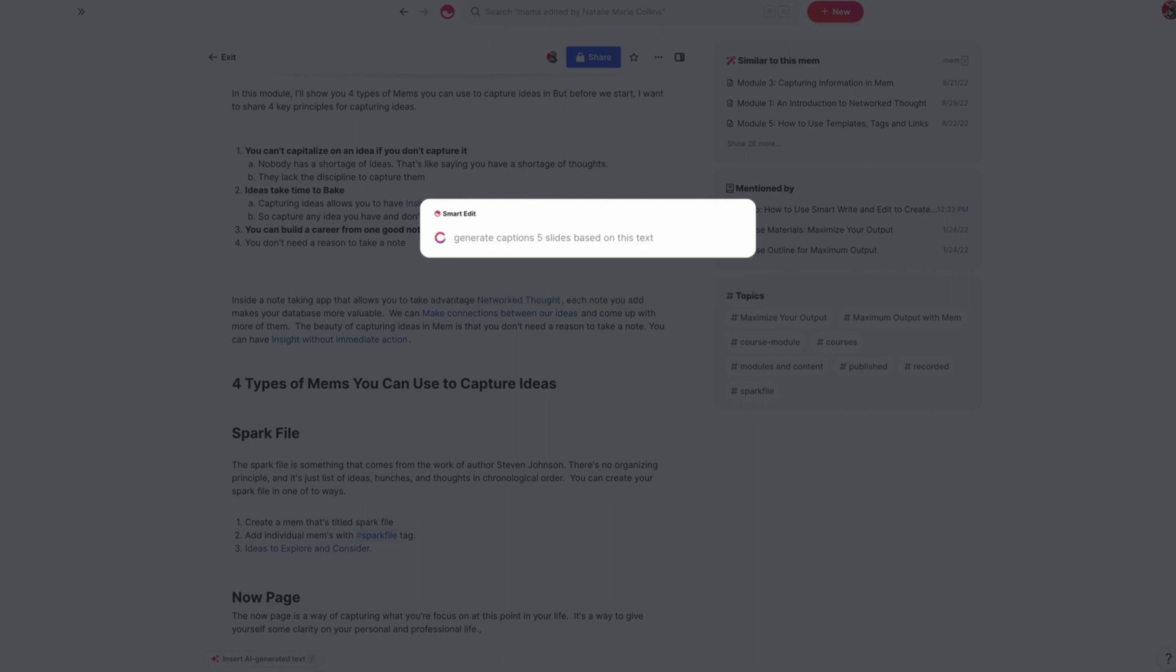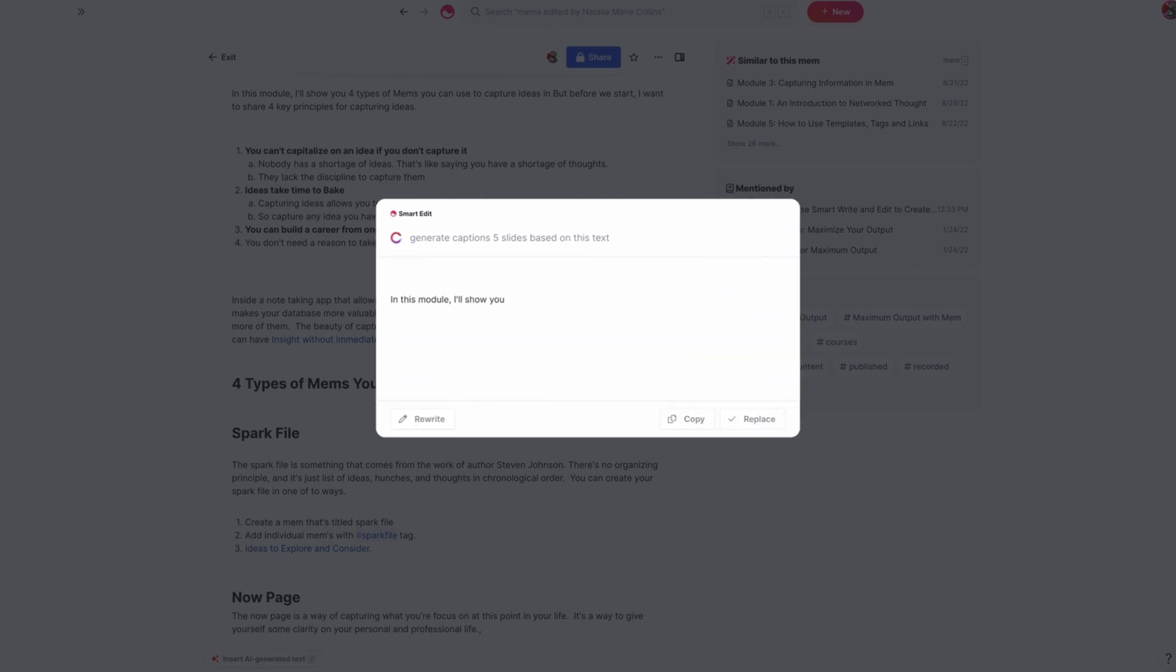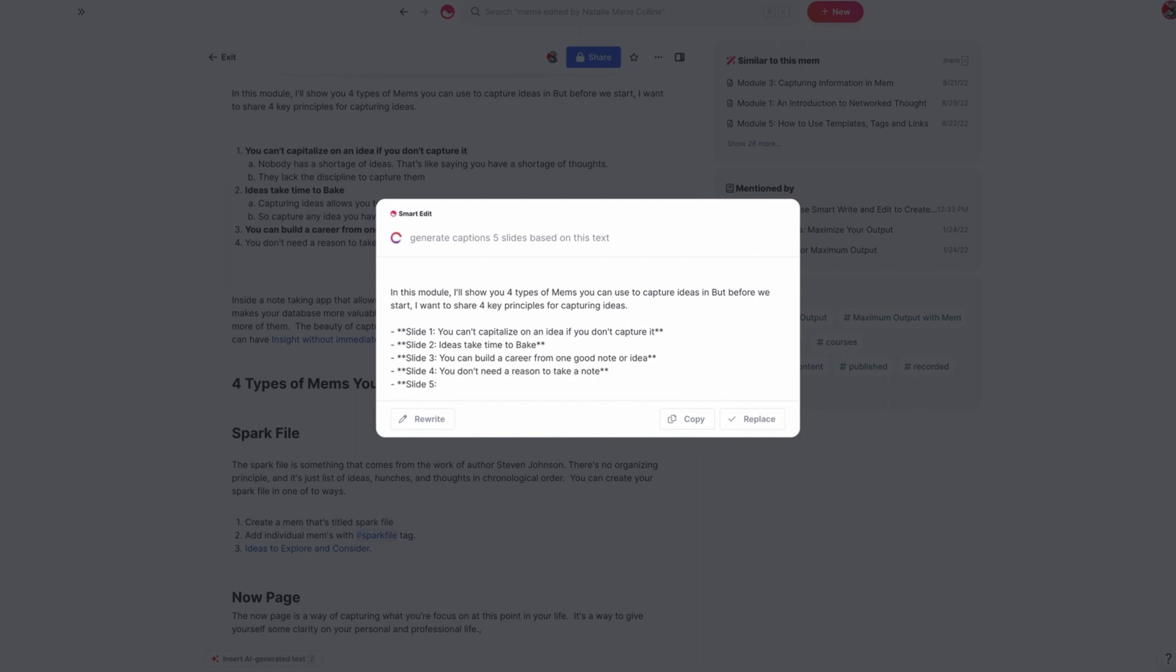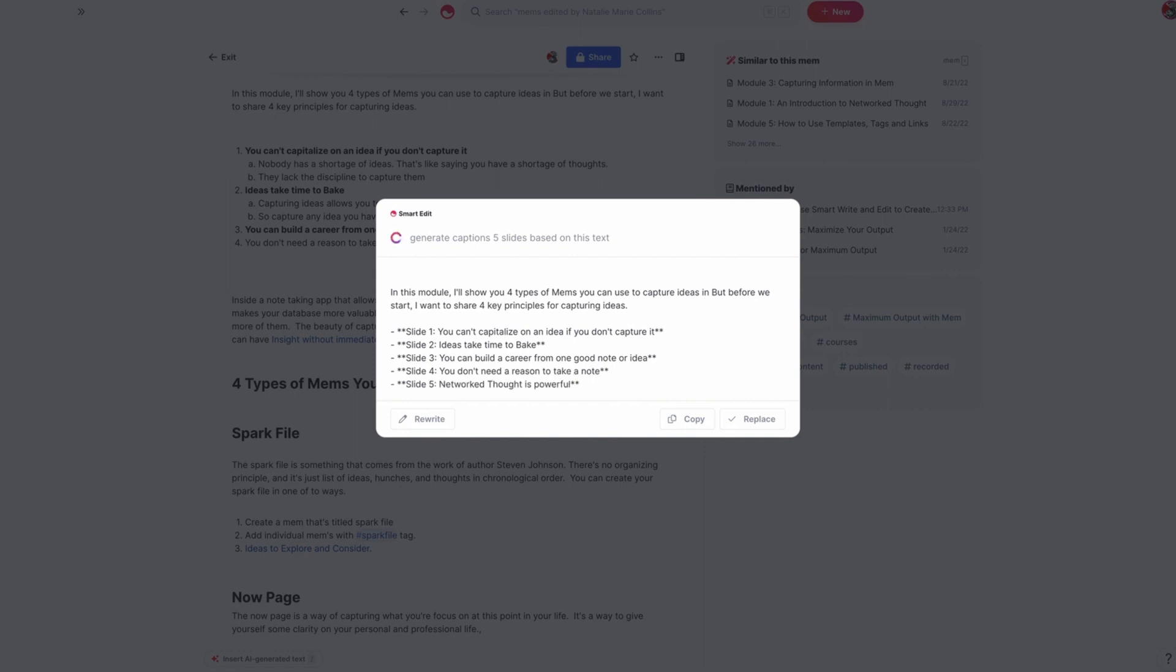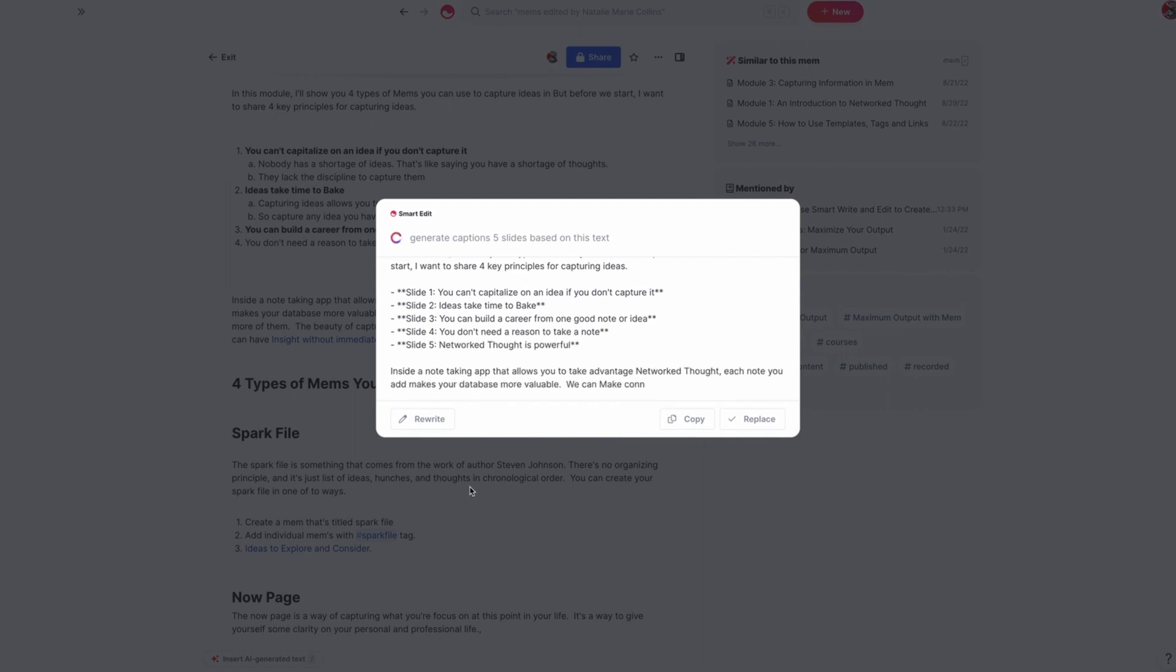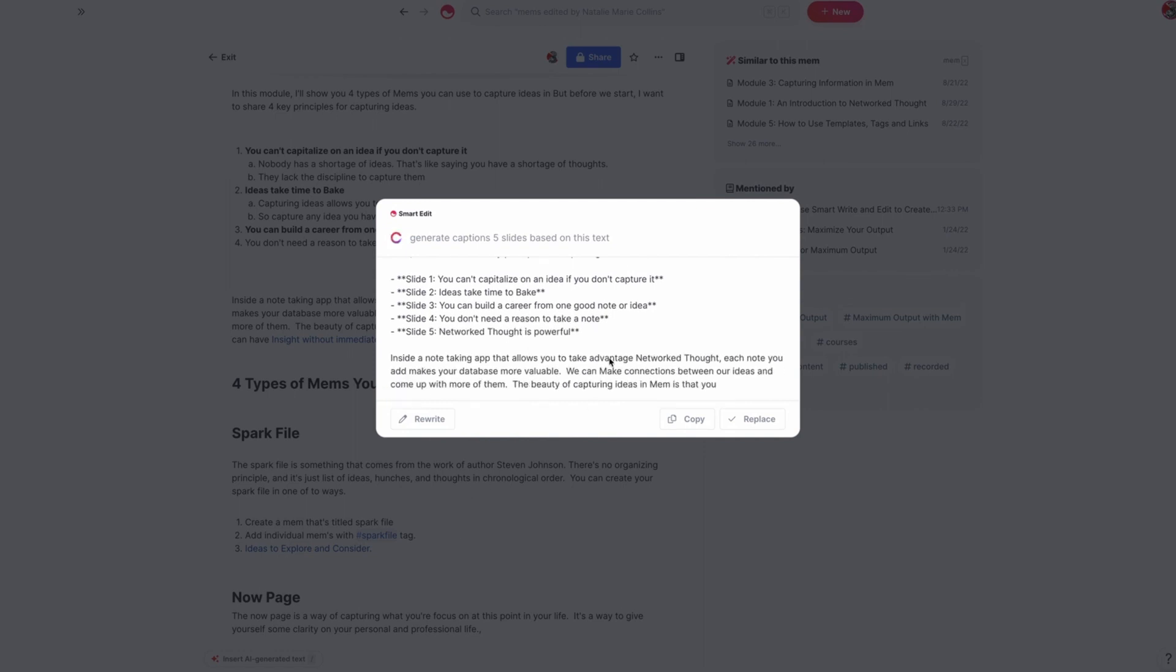And what I found is sometimes you have to be very specific with Smart Write and Edit and mention that it's this text, because if you were working on another mem, it might end up bringing content in from that other mem. But what this will do basically is give us all the slides that we need for this module.